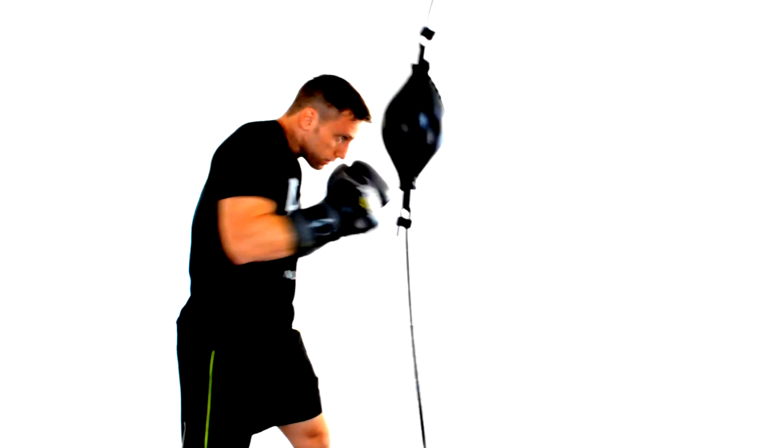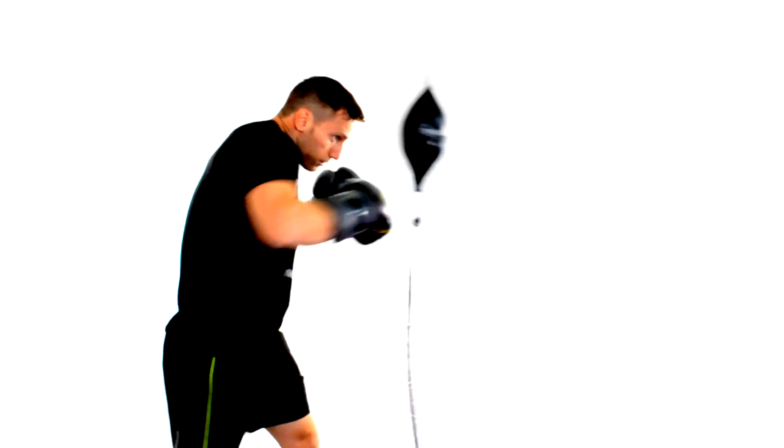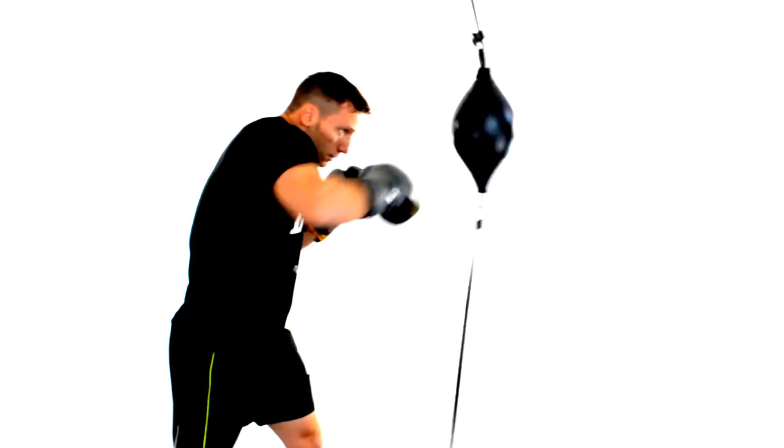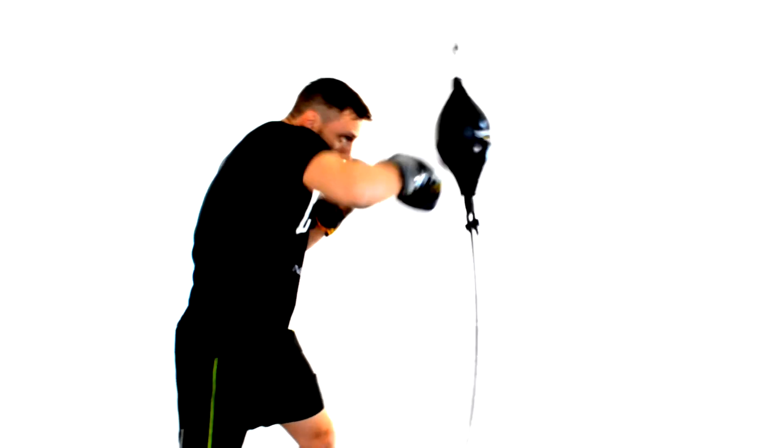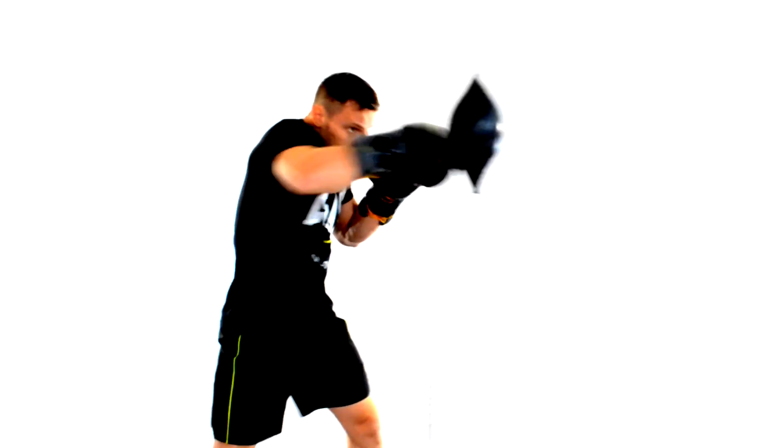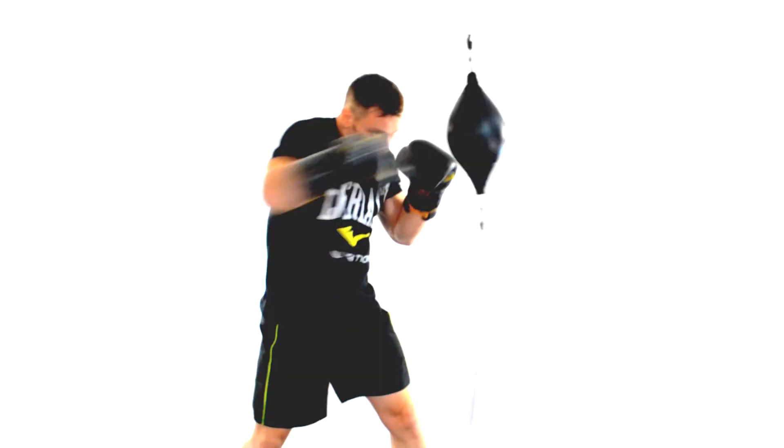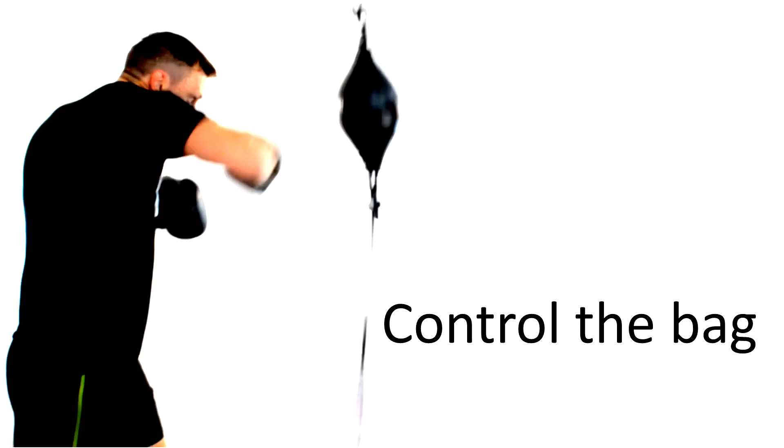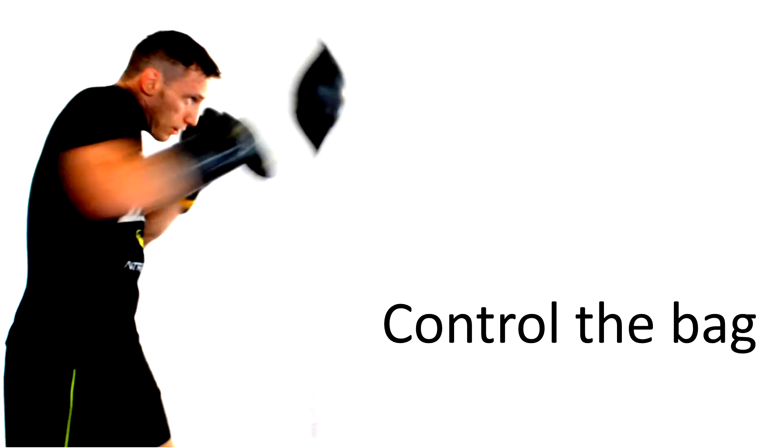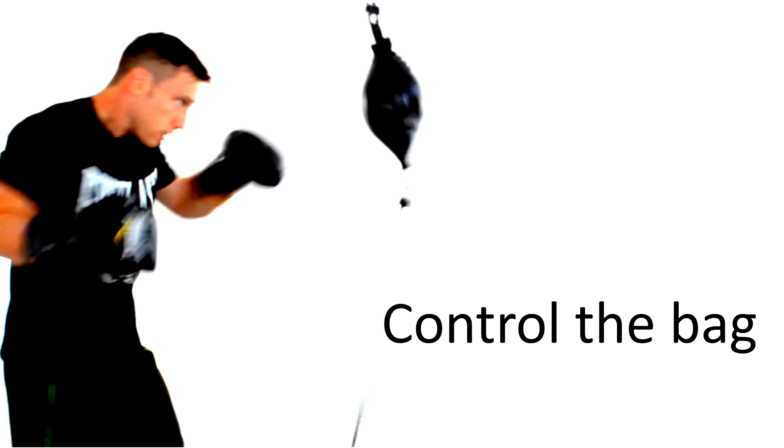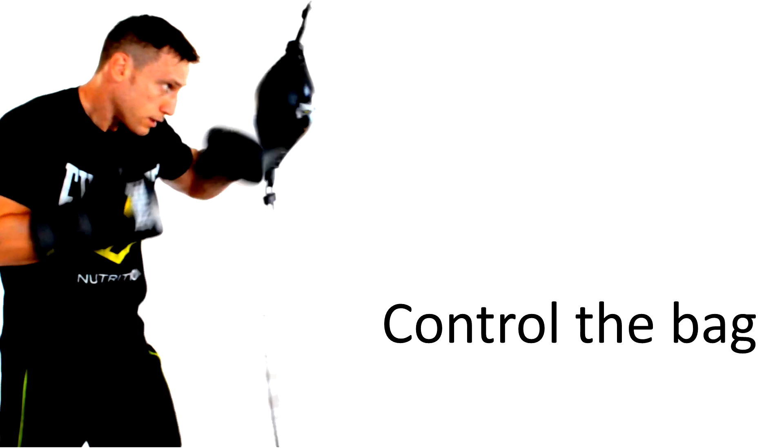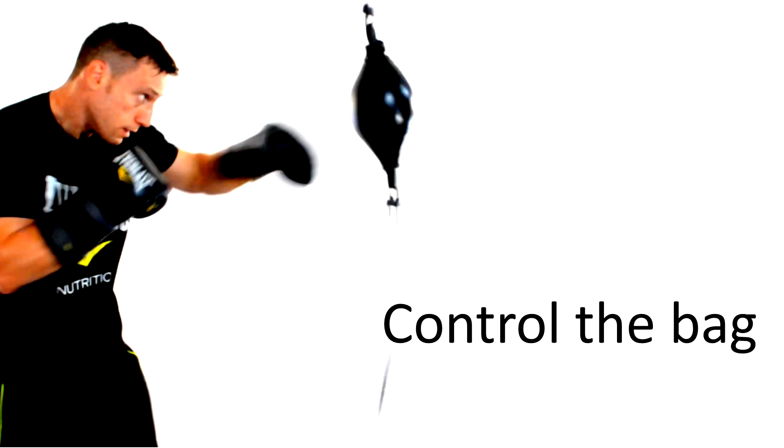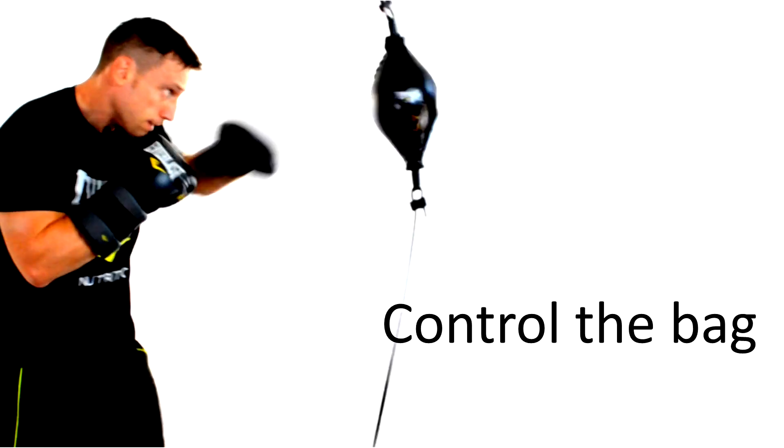Now the arc punches like the hooks will change the direction of the bag. It will no longer be moving back and forth towards you but it will be moving from side to side. Take your time and learn how to control the bag. Remember straight punches have the bag moving back and forth towards you while the arc punches like the hook have the bag moving from side to side.